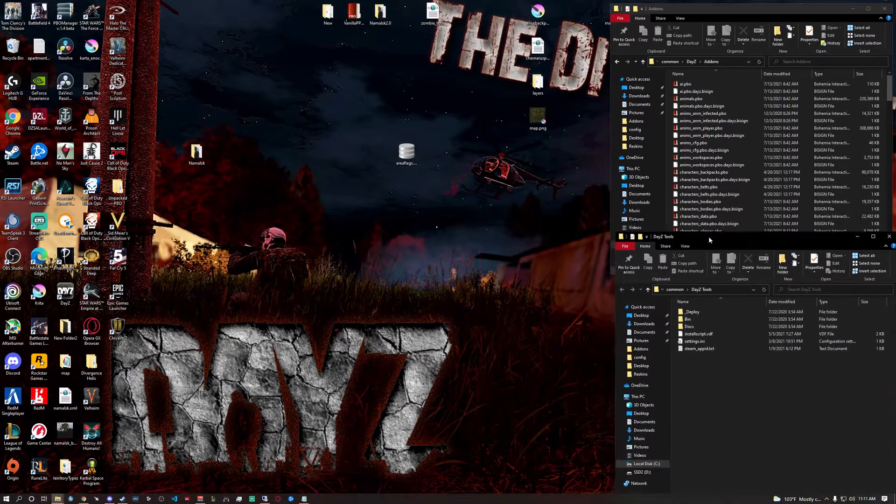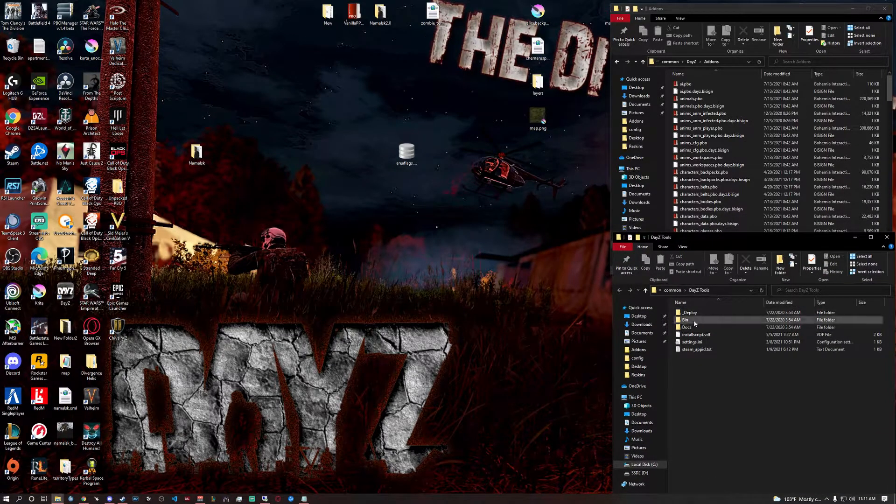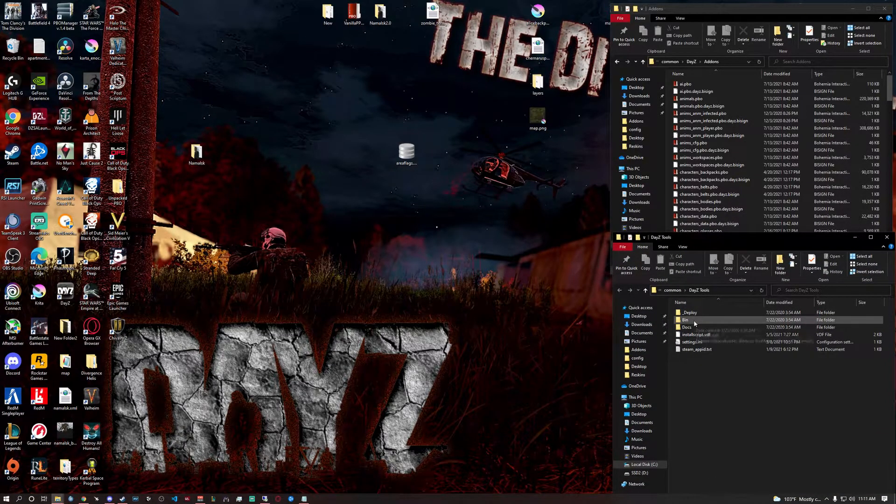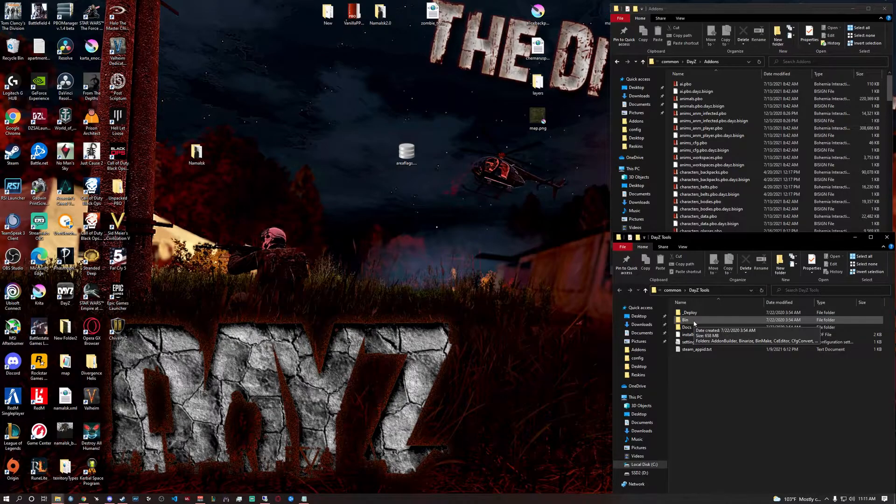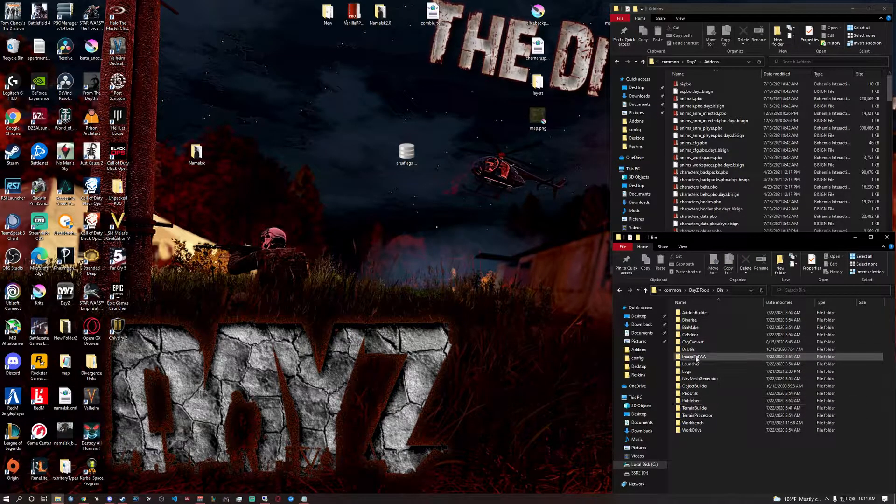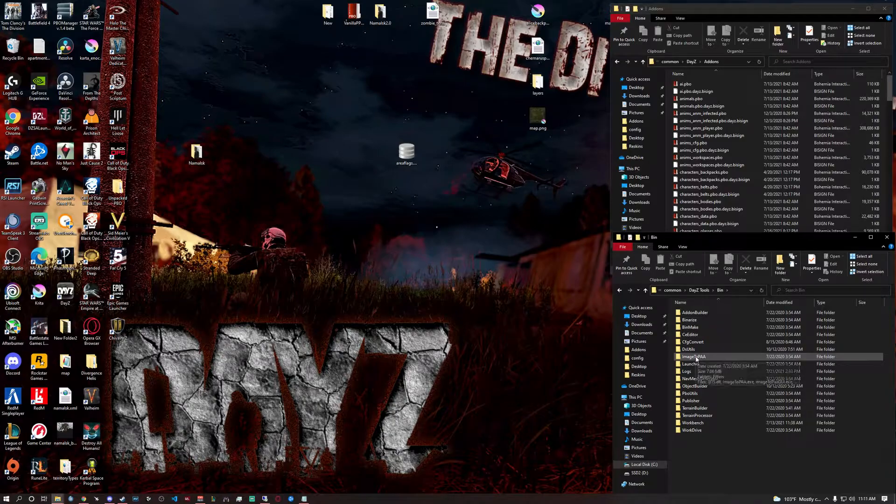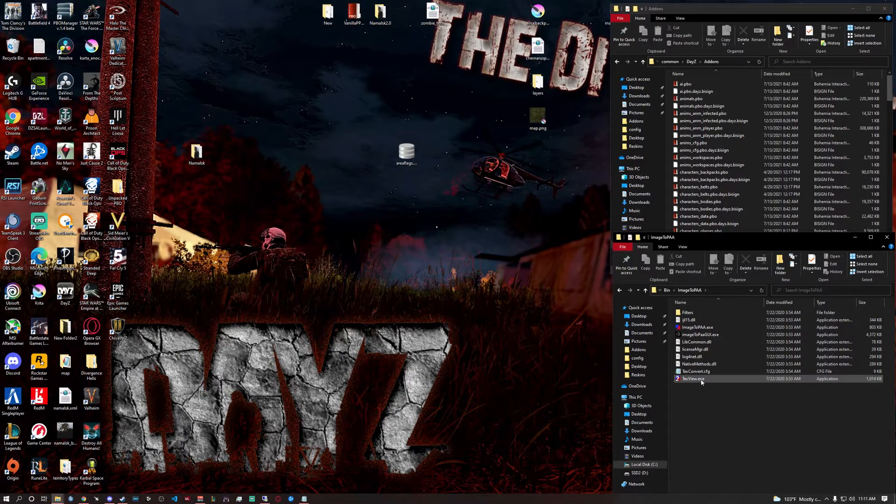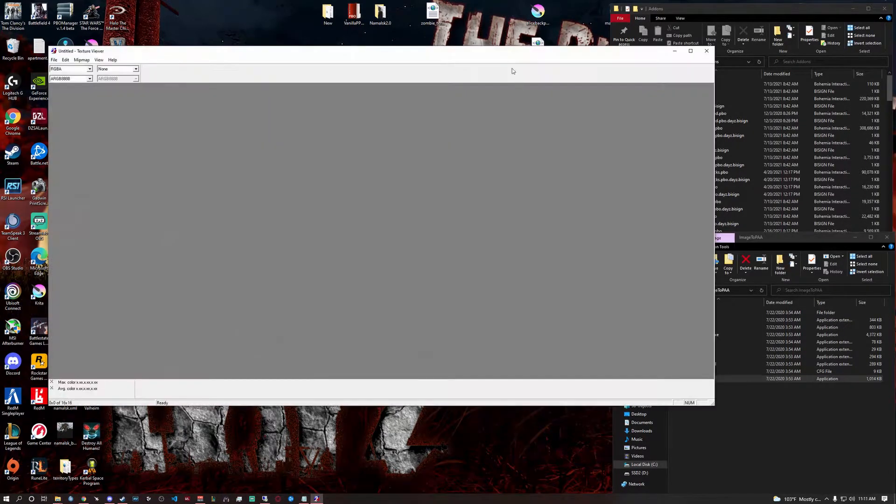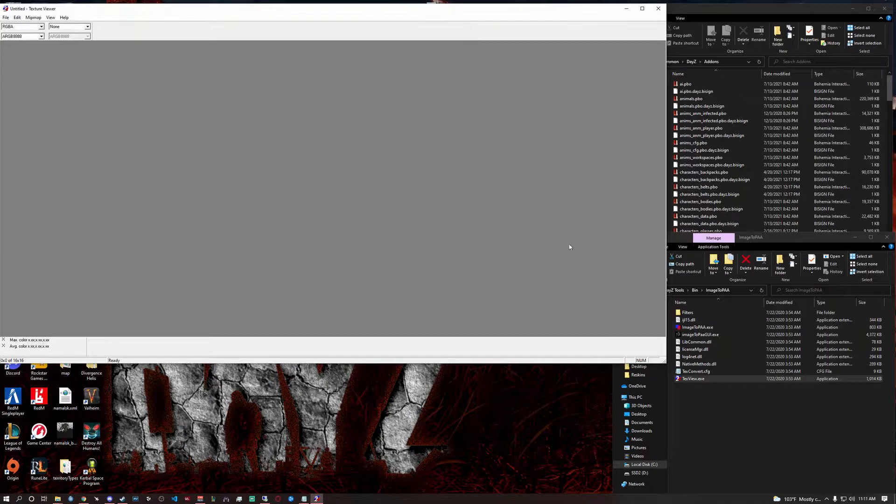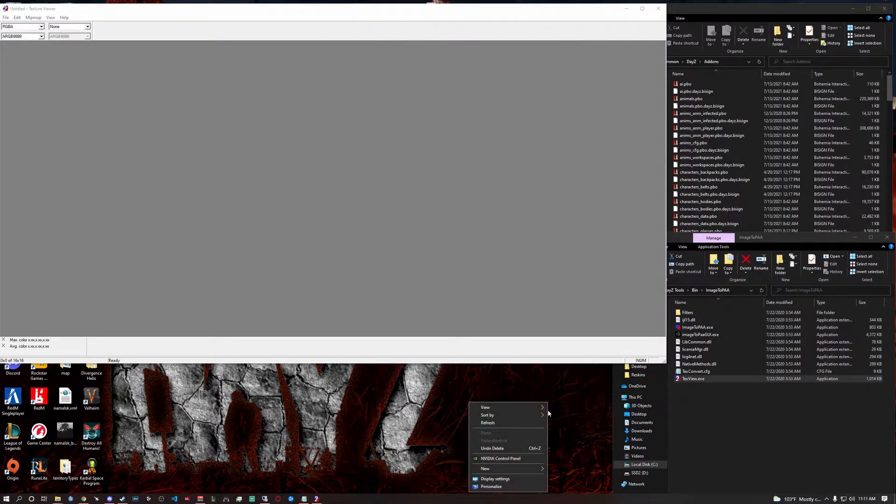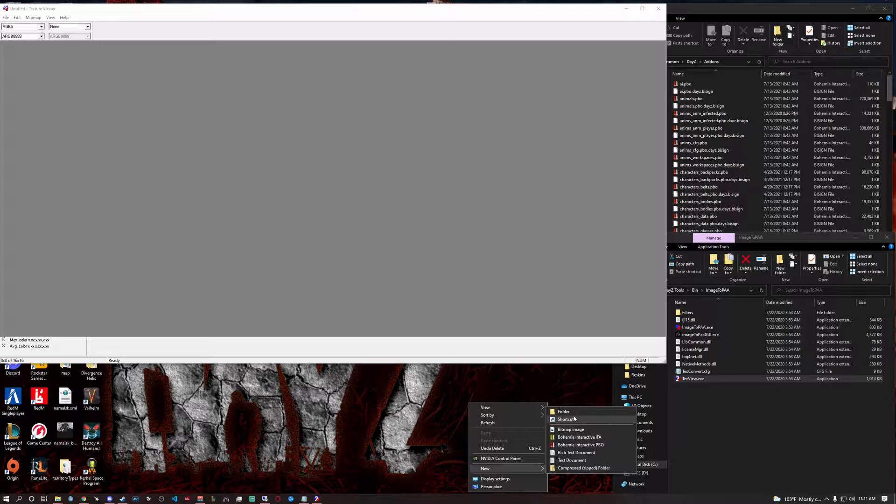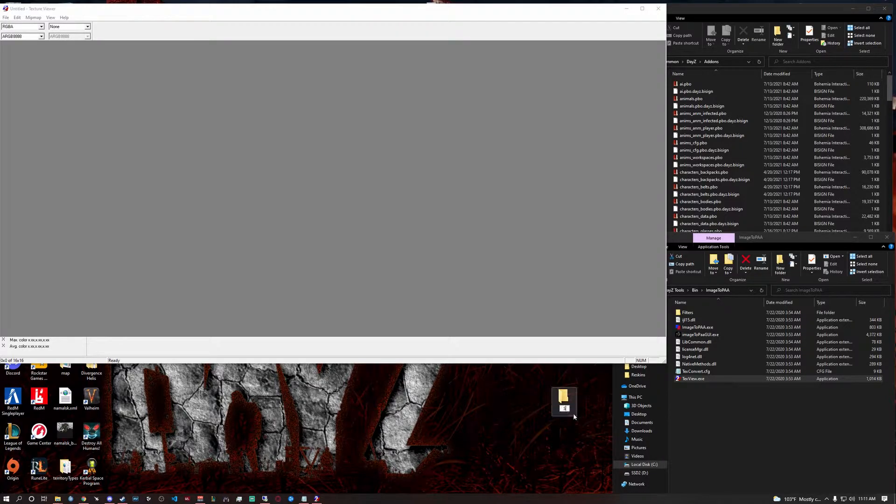You're going to have a lot of stuff up on your screen so you're going to want to control your workspace. You're going to want to double click on bin image to PAA and in text view. Now what I would recommend doing is creating a new folder on your desktop or wherever you want it and just call it skins or reskins or whatever. That's going to be where you save all of your files at.